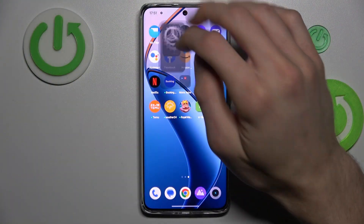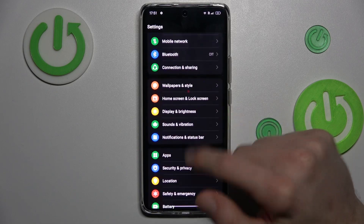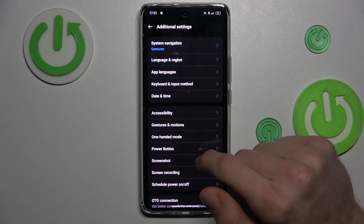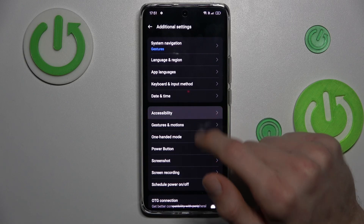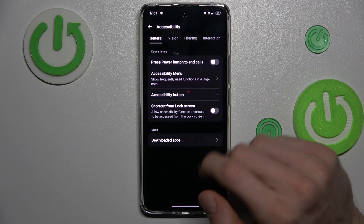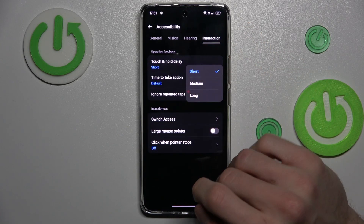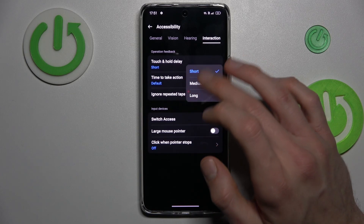First, open the Settings option. In it, we look for Additional Settings, then select Accessibility. Now we tap on Interaction and there we have our Touch and Hold Delay.